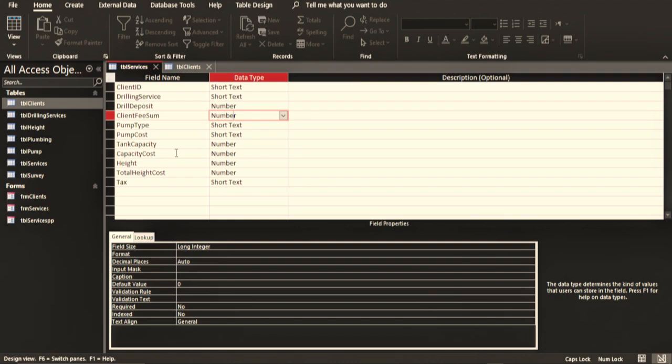So as we continue with the development of this system, you are going to see how you can manipulate the table so that it gives exactly what you want. Like for example, I designed this table a few days ago and right now I can see there are a lot of changes that I can make to this.